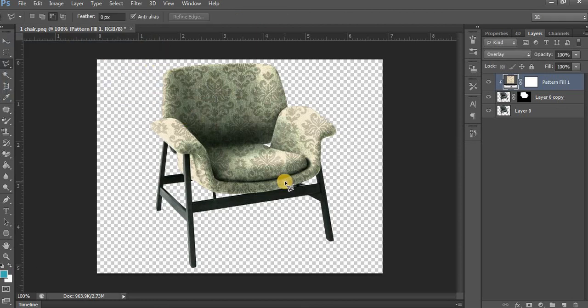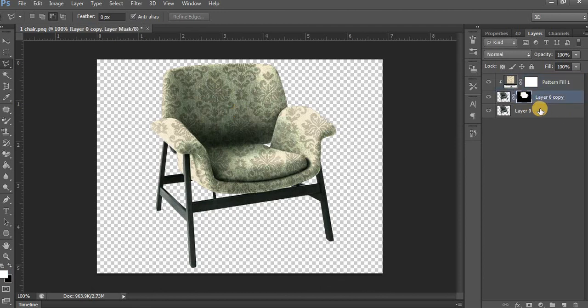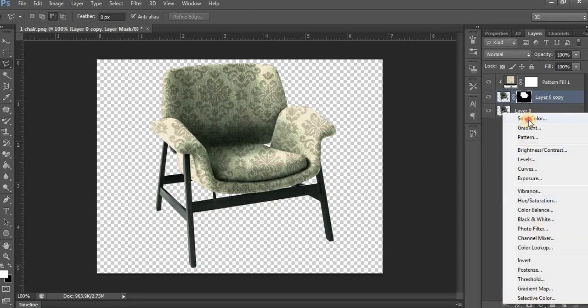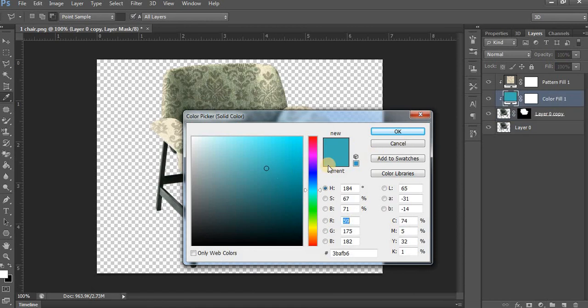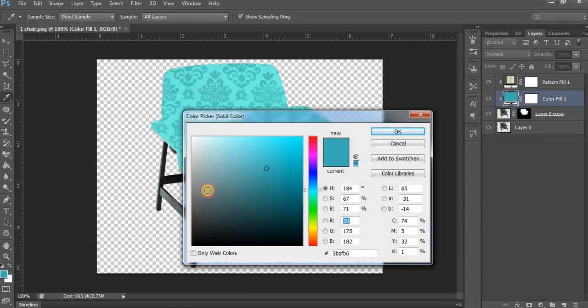If you are done with the texture and you want to change the color of the pattern, go to Layer 0 and add a Solid Color adjustment layer. Choose whichever color you want.